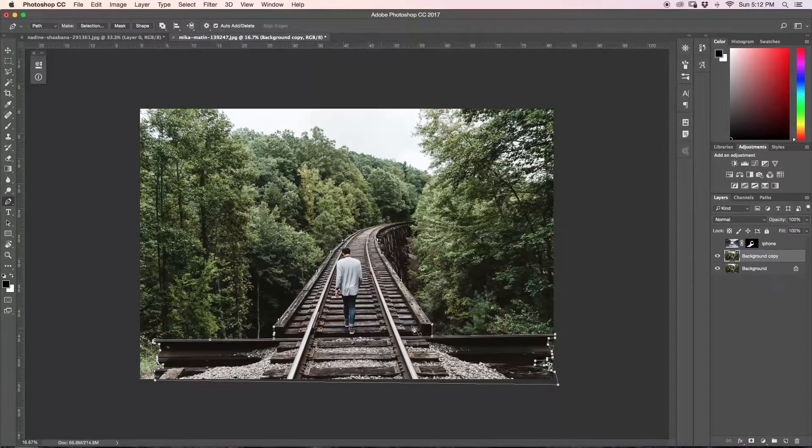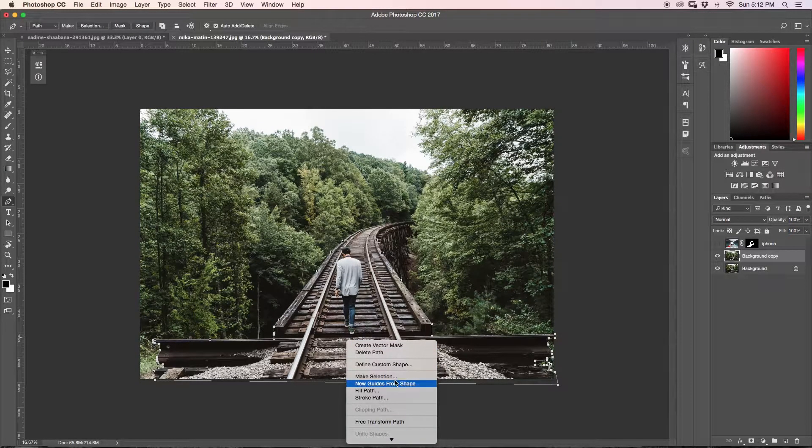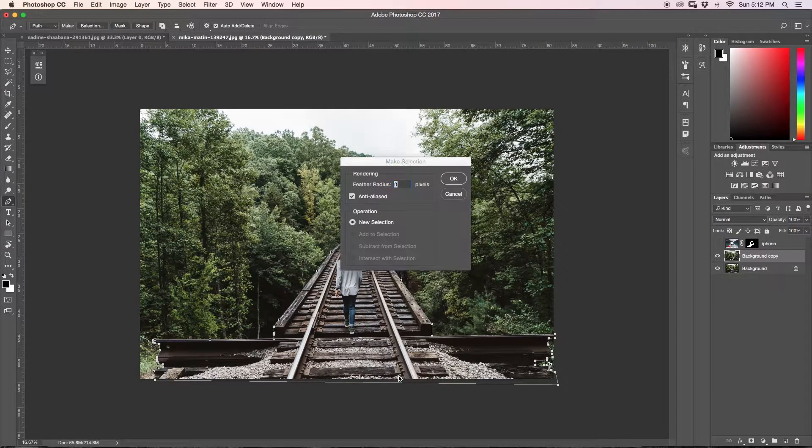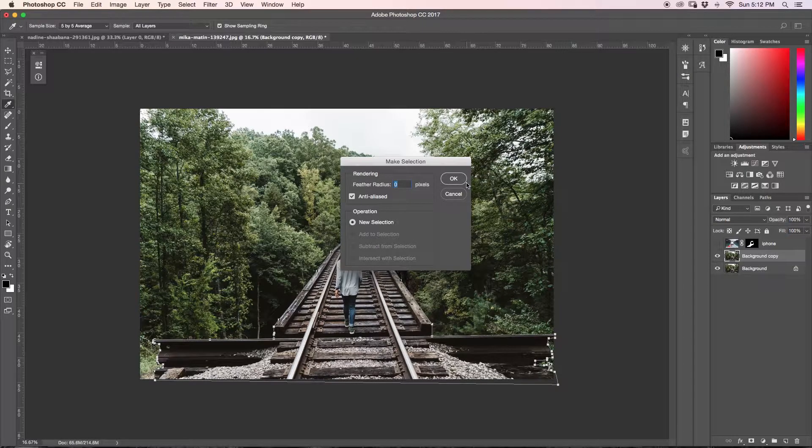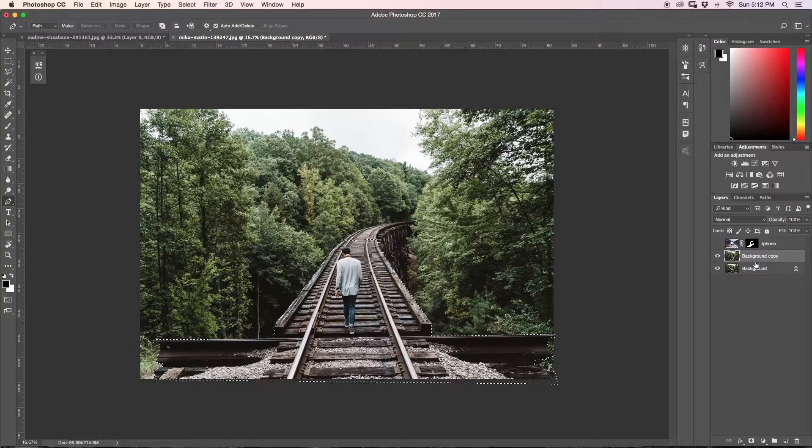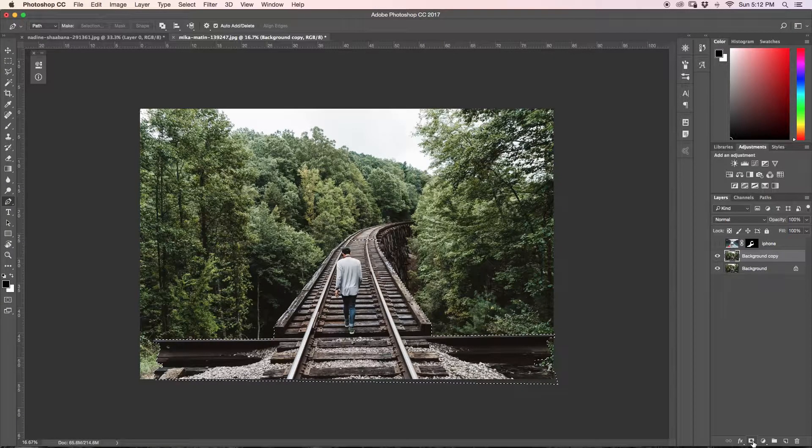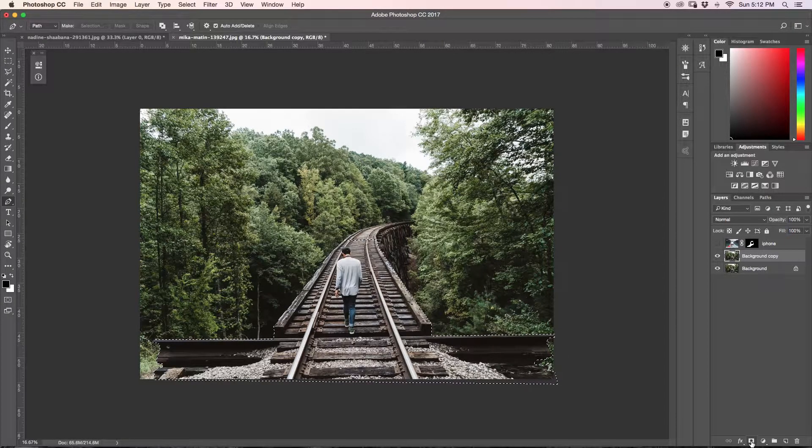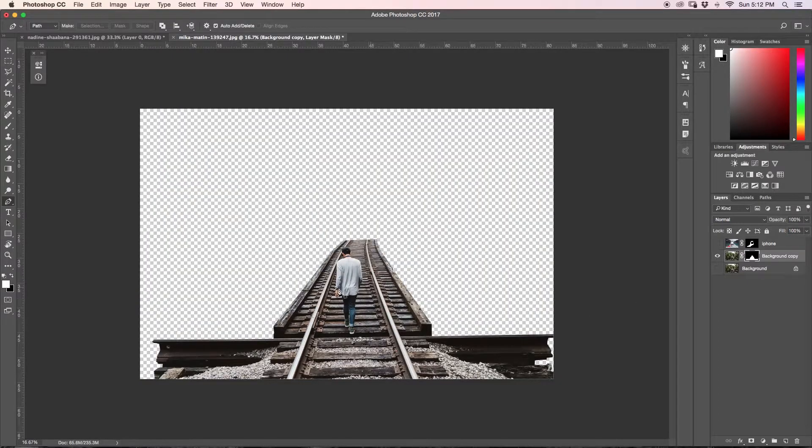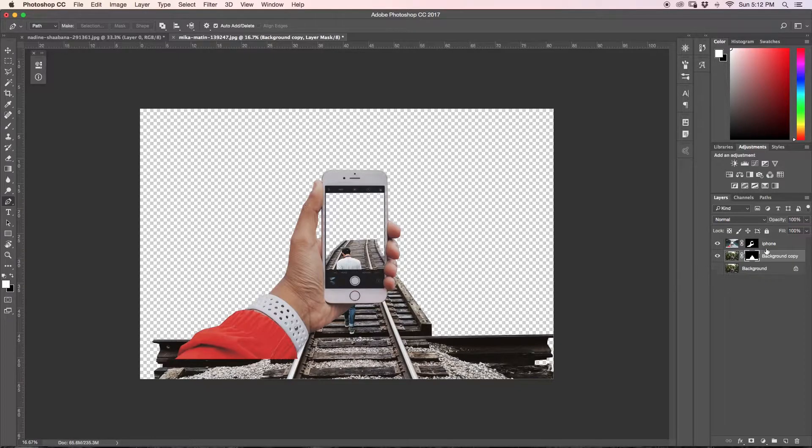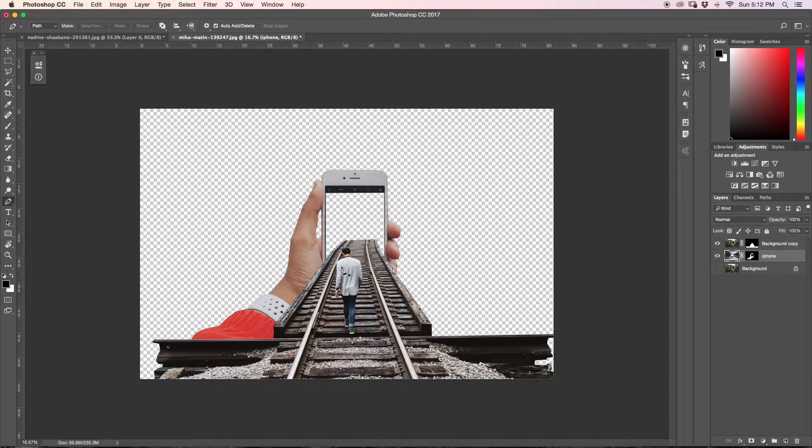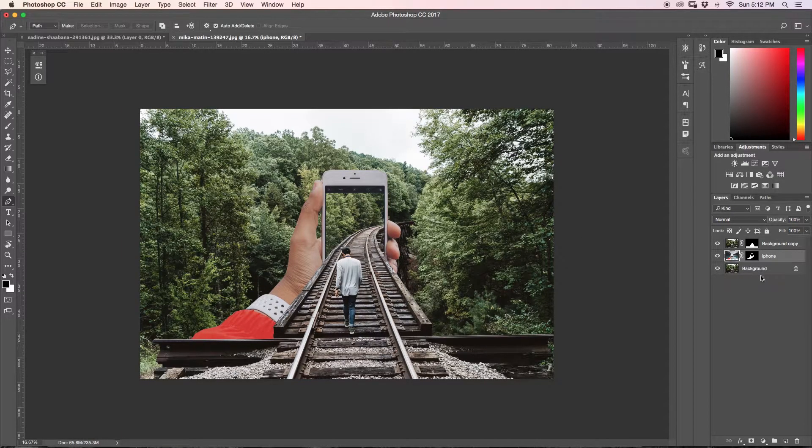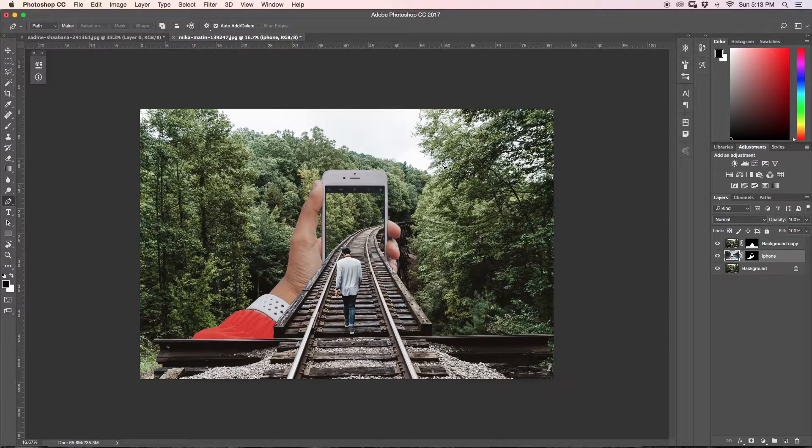Alright, so once you have finished your pen tool selection, just right click and then go to make selection and make sure our feather radius is set to zero. Click OK. Now with our background copy selected, we can just click our layer mask icon. So now as you can see here, if I turn this off, we now have this selection on a separate layer. So if I turn on my iPhone and I drag my iPhone layer behind, you'll see that it sort of looks like it goes into my iPhone. So now when I turn this layer back on, the iPhone is now around my bridge.